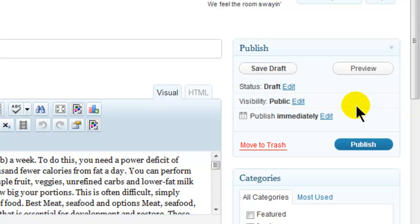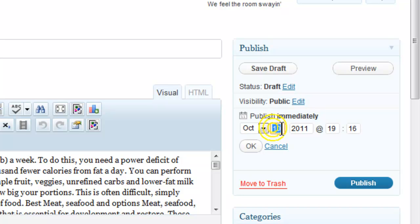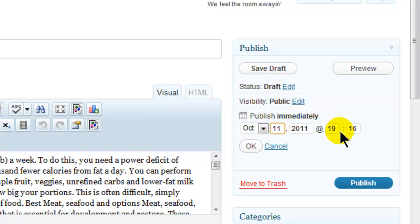The link we want to come to here is instead of this publish immediately, we want to edit that. Just click on the edit and here we're going to set the date that we want it to appear. So we're going to have this appear tomorrow, October 11th, at around the same time.